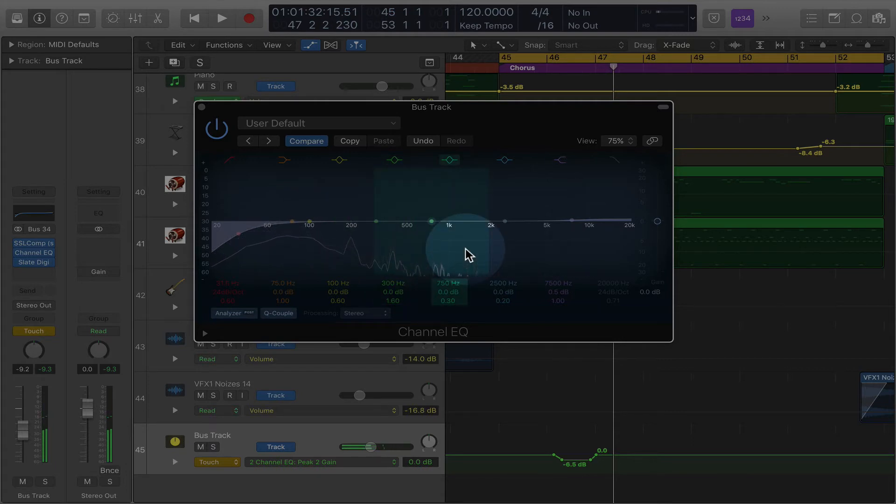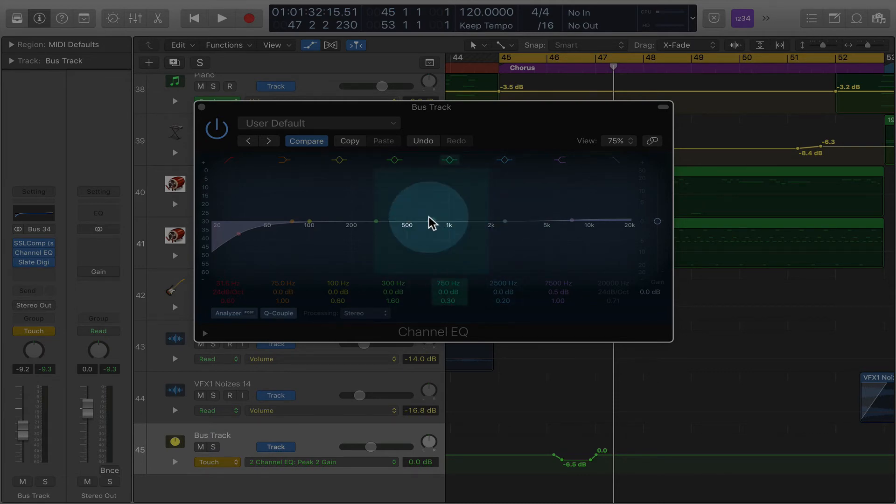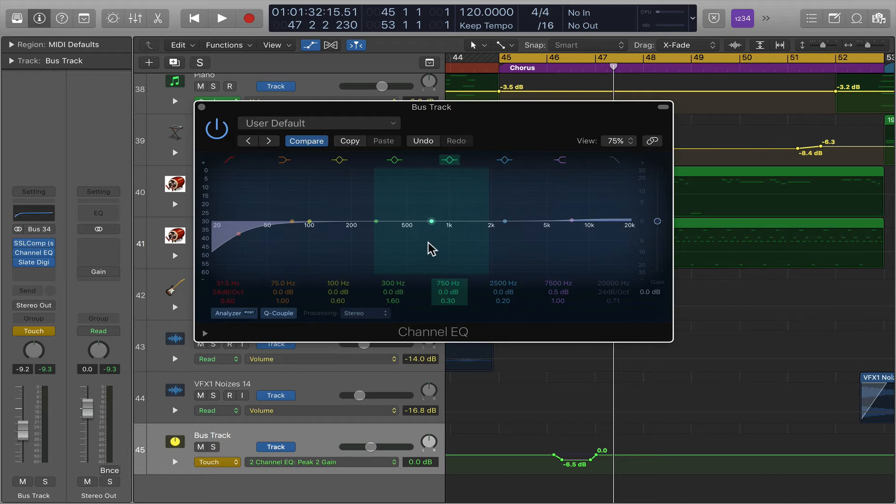That is how you automate EQ. I'm not going too in-depth here. This can be used for vocals, this can be used for pretty much anything. But it is a cool little tip or trick that can be useful.